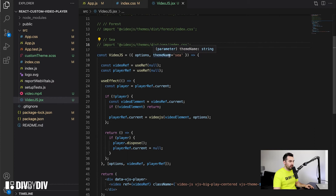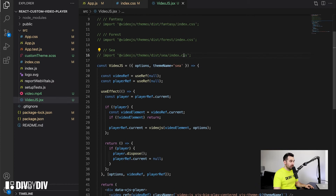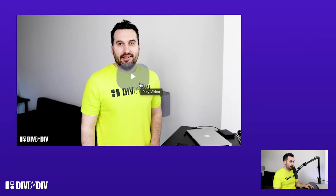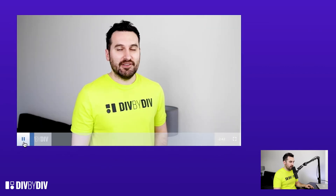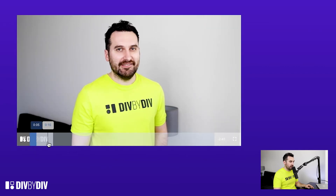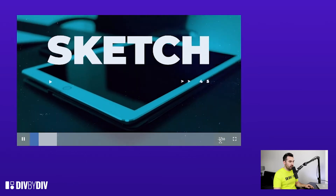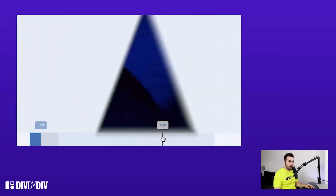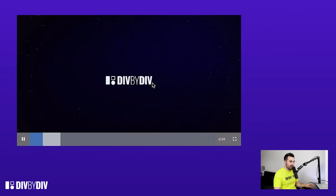Let's test the themes. The theme name is defaulted to 'city', so I can just uncomment the city CSS and navigate to the browser to see the result. You can see that the play button is a little different and the controls are styled differently from the basic option, which is kind of cool. If you like this look you can just use it out of the box without customizing the player further.